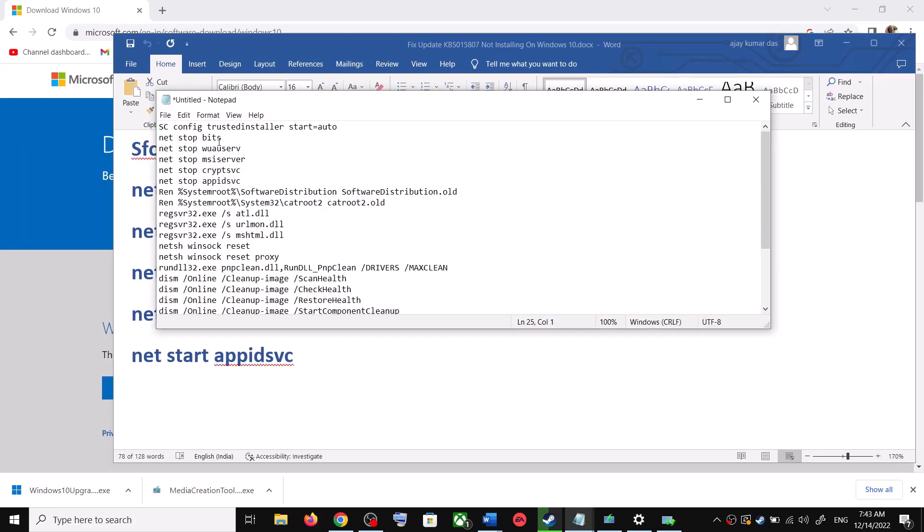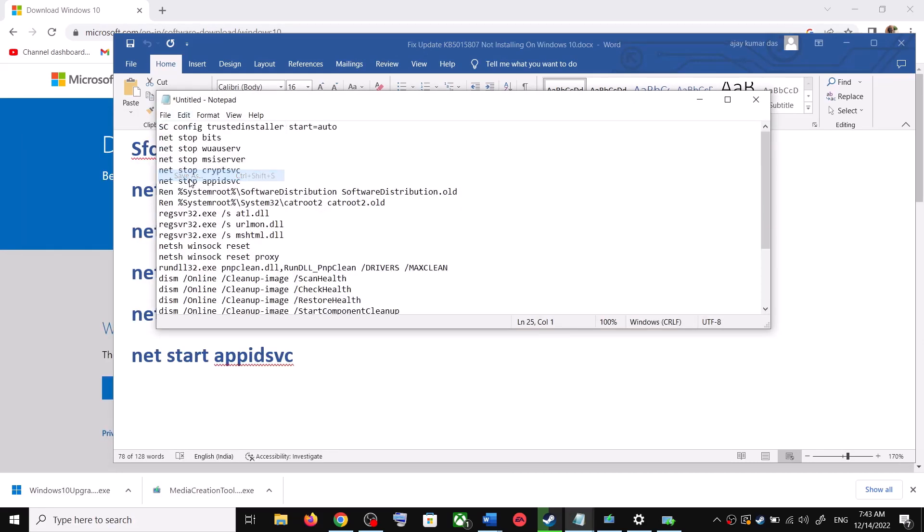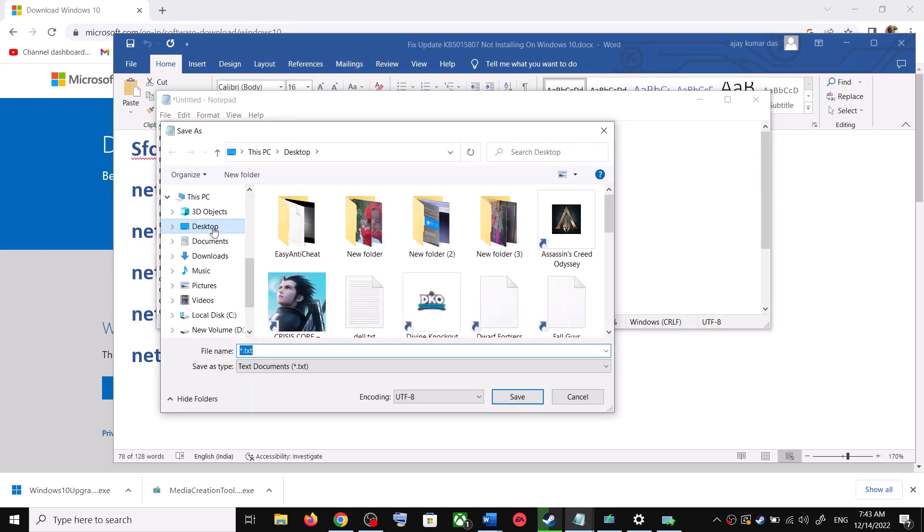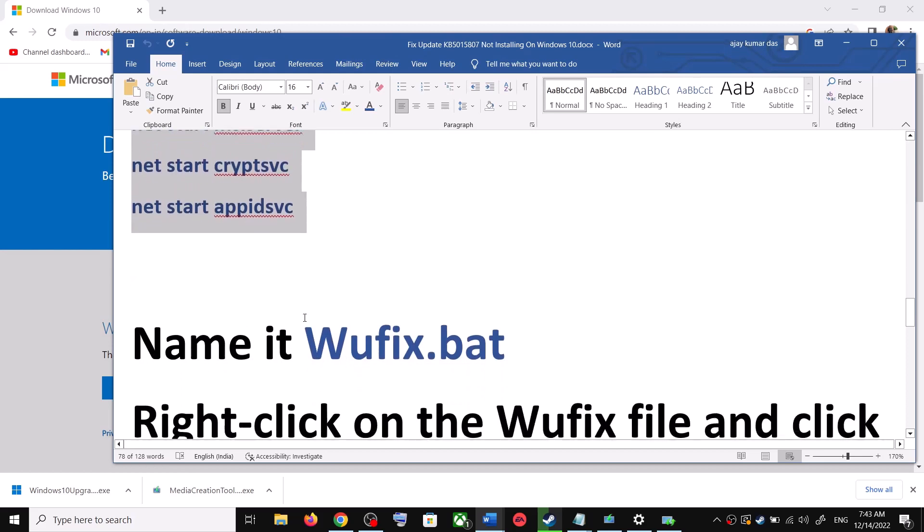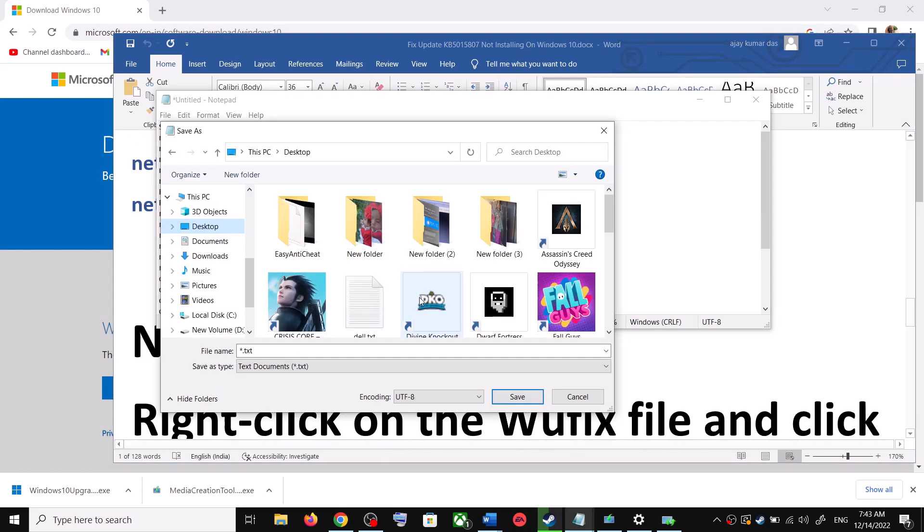Now go to File, then click on Save As. You can set the location at Desktop and then name this file as wufix.bat. And for Save As Type, select All Files. Now click on Save.